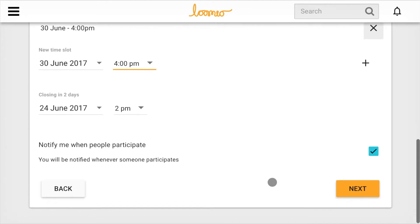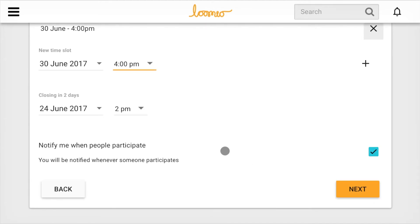Notify me when People Participate is on, which is great. I'll get an email every time someone votes.